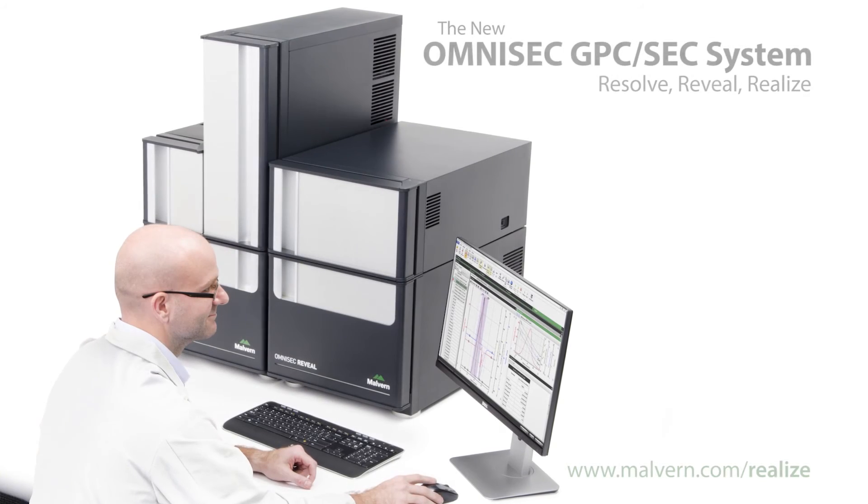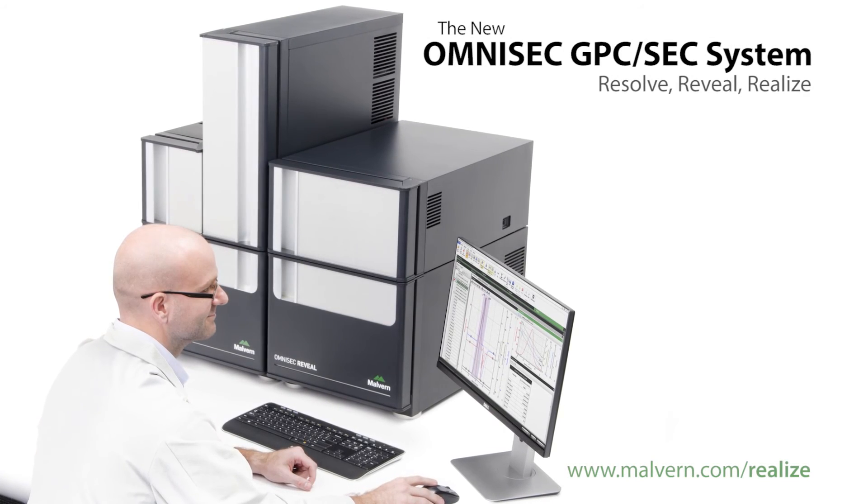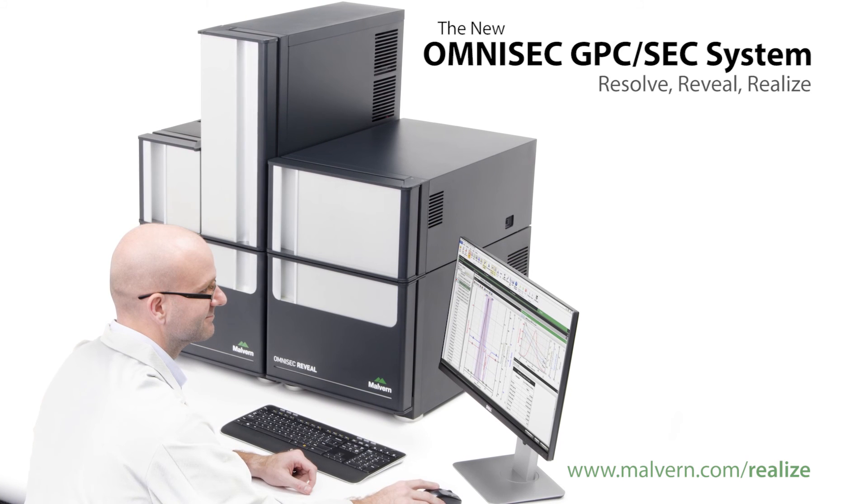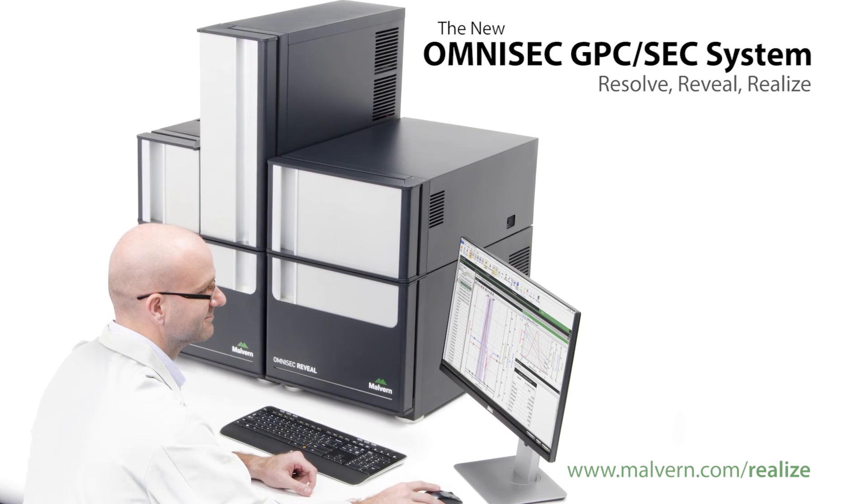To put Omnisec to the test, request a demo from your local representative. Thank you very much for watching.